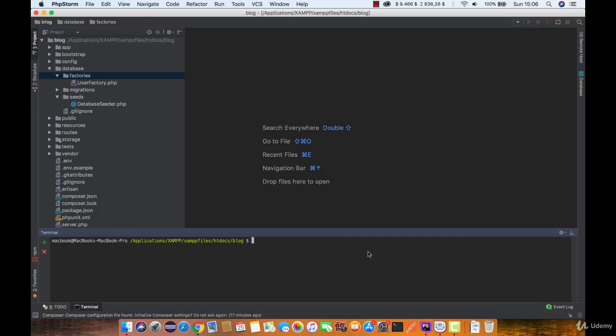In this lesson we are going to cover factories and seeds which are part of database testing. When you create a database schema and structure you don't really have any data to test, and if you add them manually it's really boring and a waste of time.